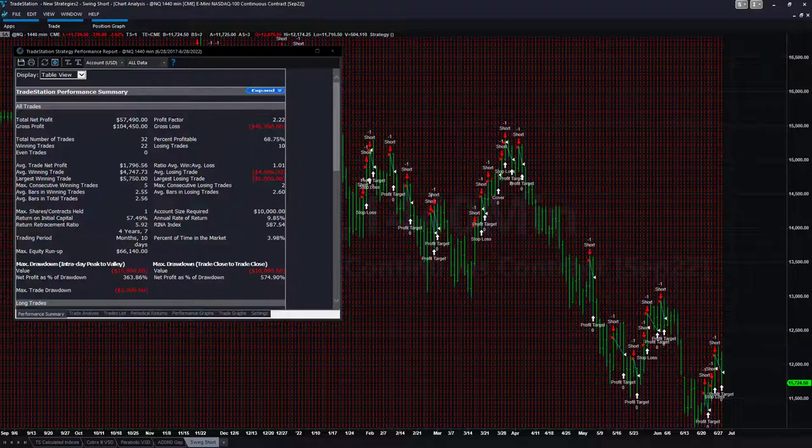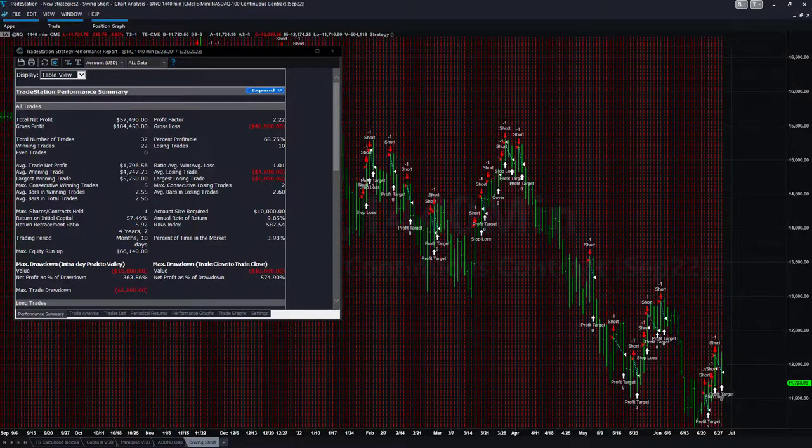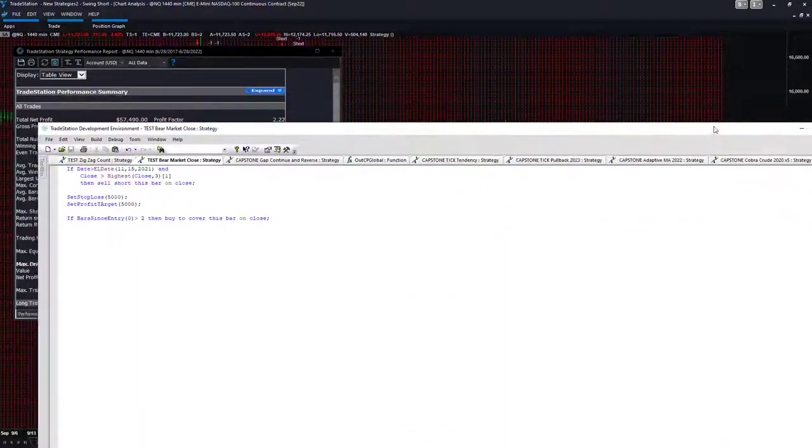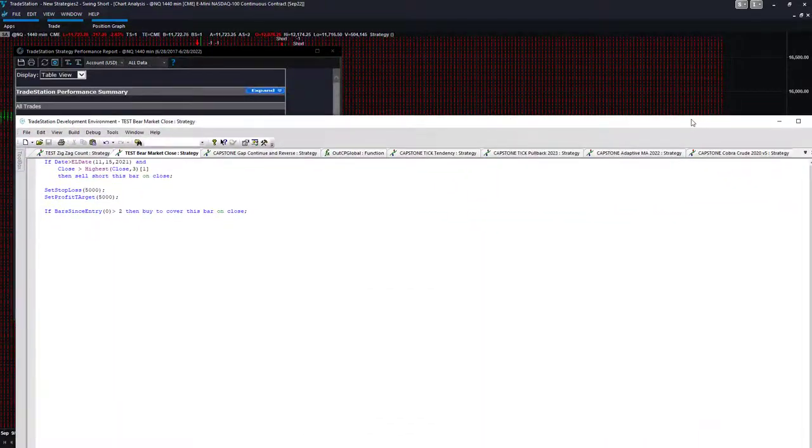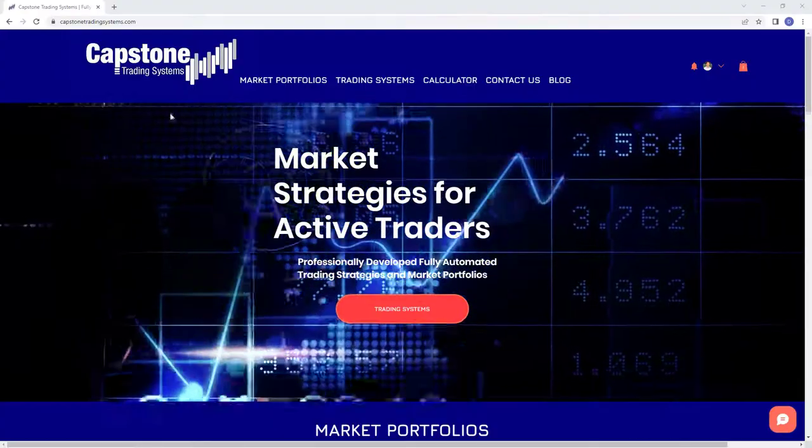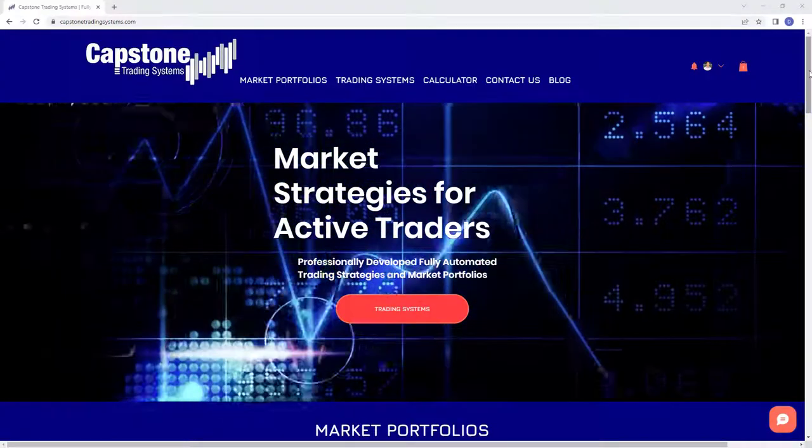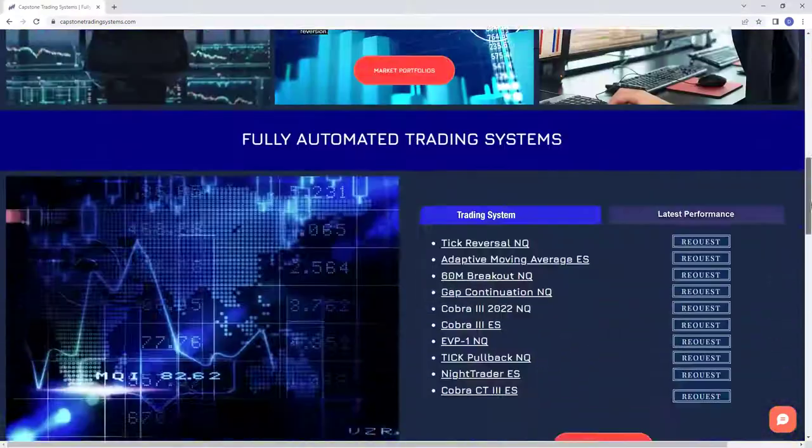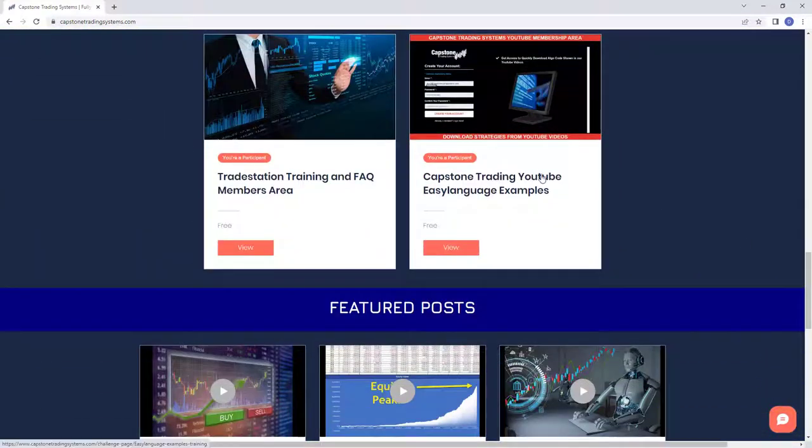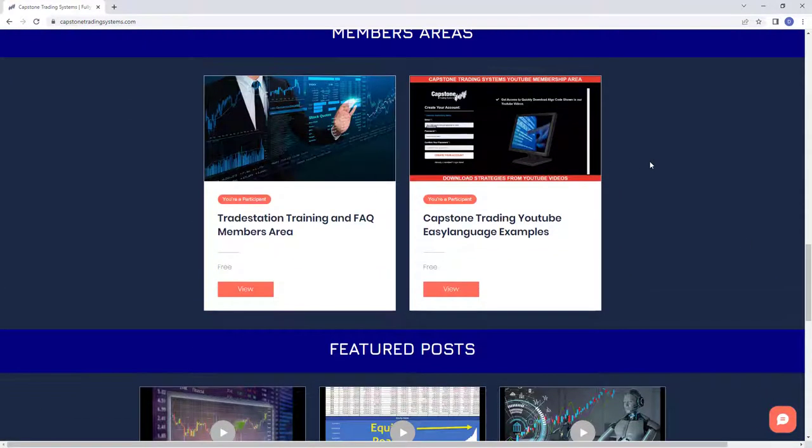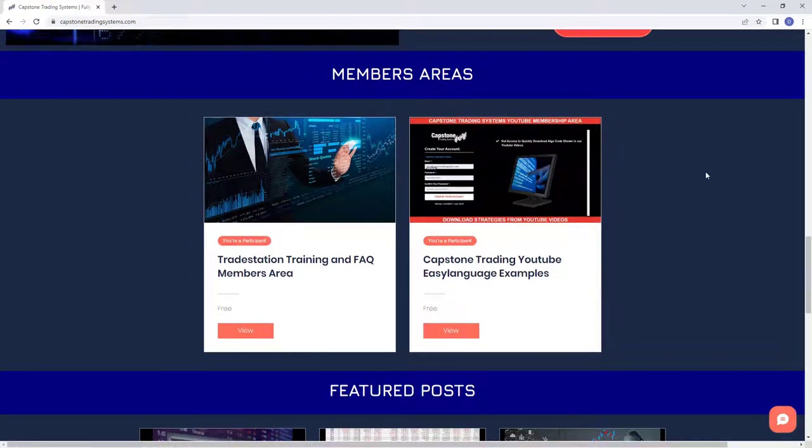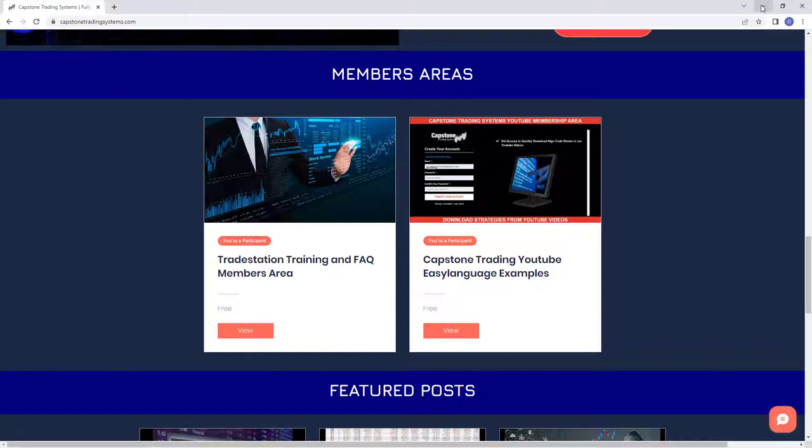You can get some options out of the money, buy some puts below the market and potentially profit from this strategy. I will be putting this in my Easy Language members area on the website, so you'll have access to this. It's for members, but if you are not a member you can become a member. So you simply go to capstonetradingsystems.com and you scroll down. Capstone Trading YouTube Easy Language Examples, you can view this, you can go over all our Easy Language examples, and I will be uploading this one so you can download it directly. You could pause the video and type it in manually if you want.